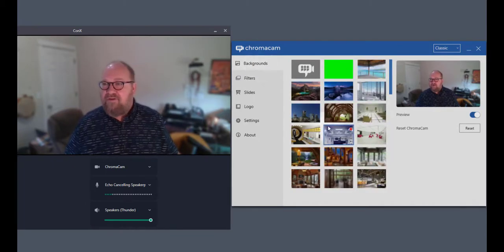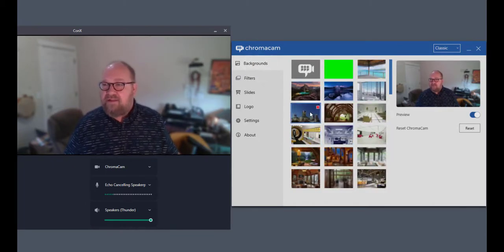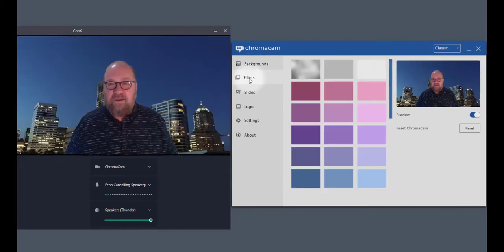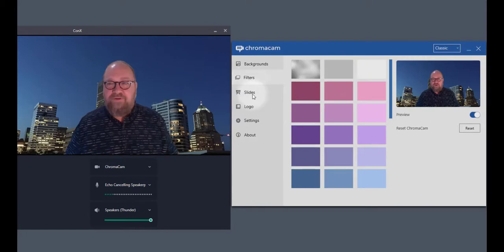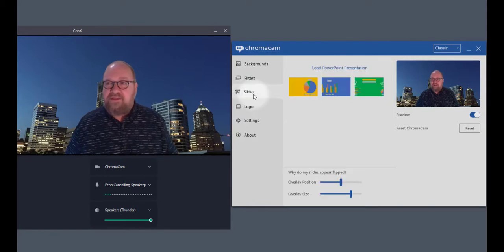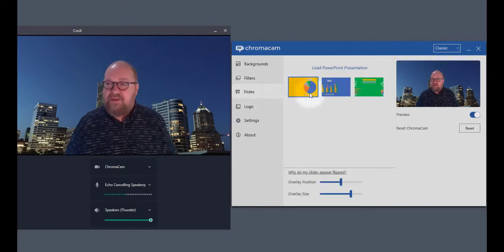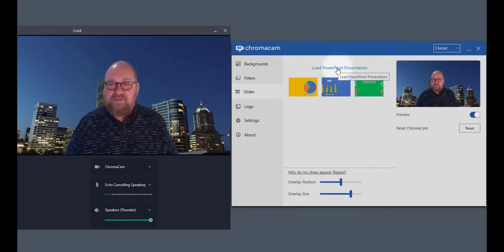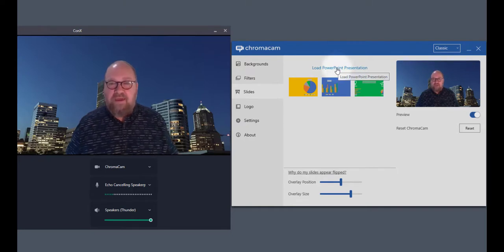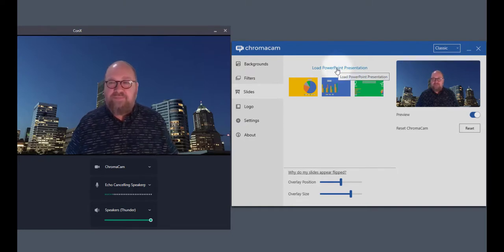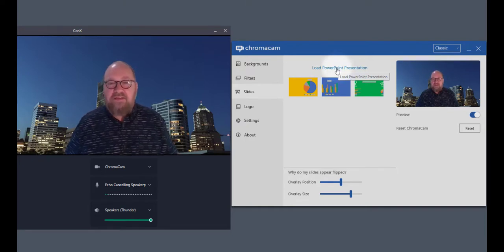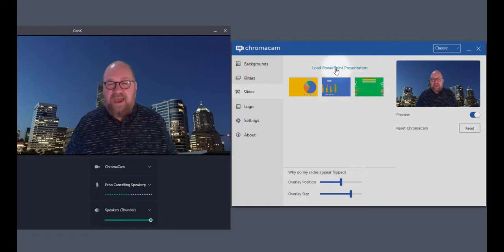If I go back to backgrounds, I can select a new background. A very useful feature that you're going to find is the slides feature. Now this will let you load a PowerPoint presentation into ChromaCam and display the slides in that presentation as a background.